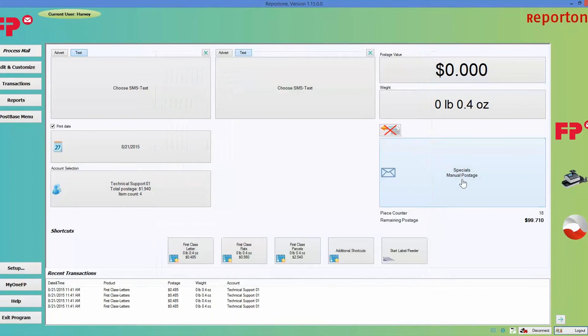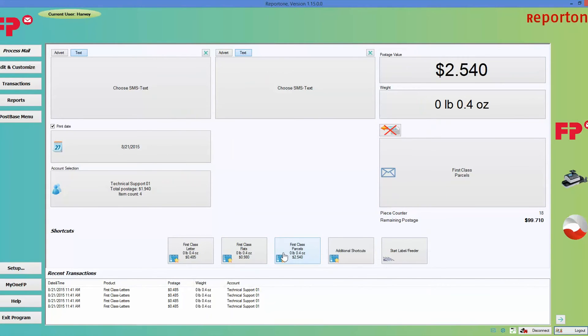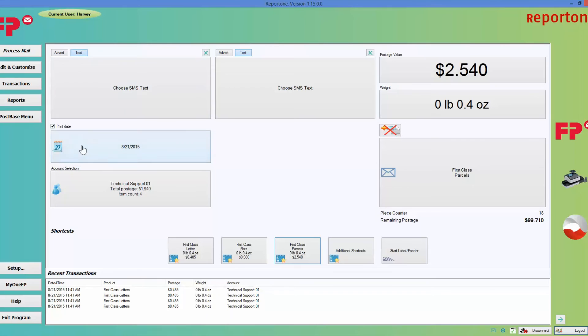Number three, you can either pick an ad or a text. Number four, go ahead and choose your date, and finally you can just print postage.